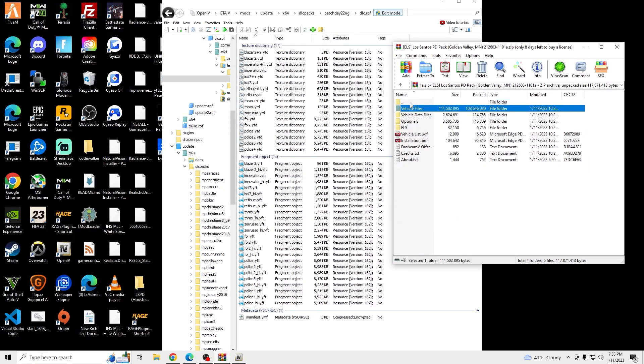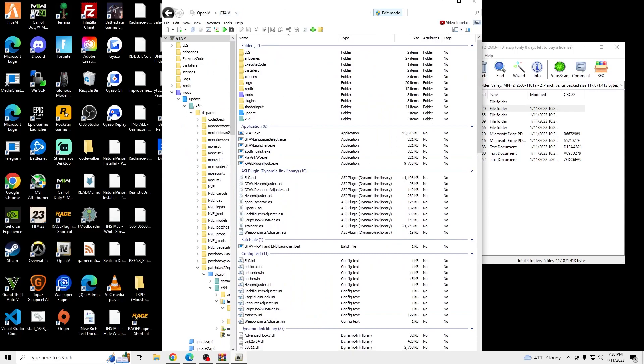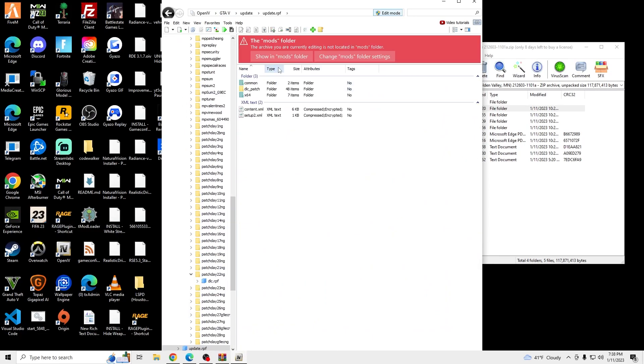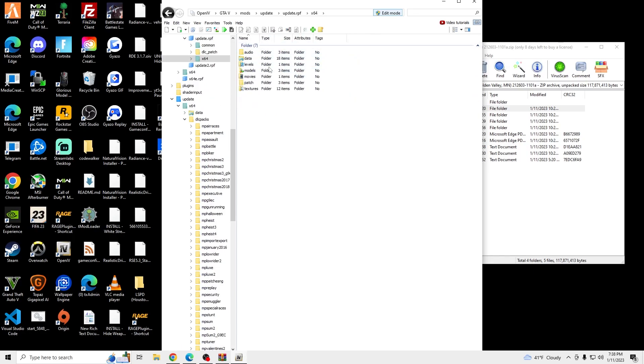And then we're going to go back into GTA 5 in OpenIV. And we are going to go to Update, Update RPF, X64. You're going to click Show on Mods, X64, Data.